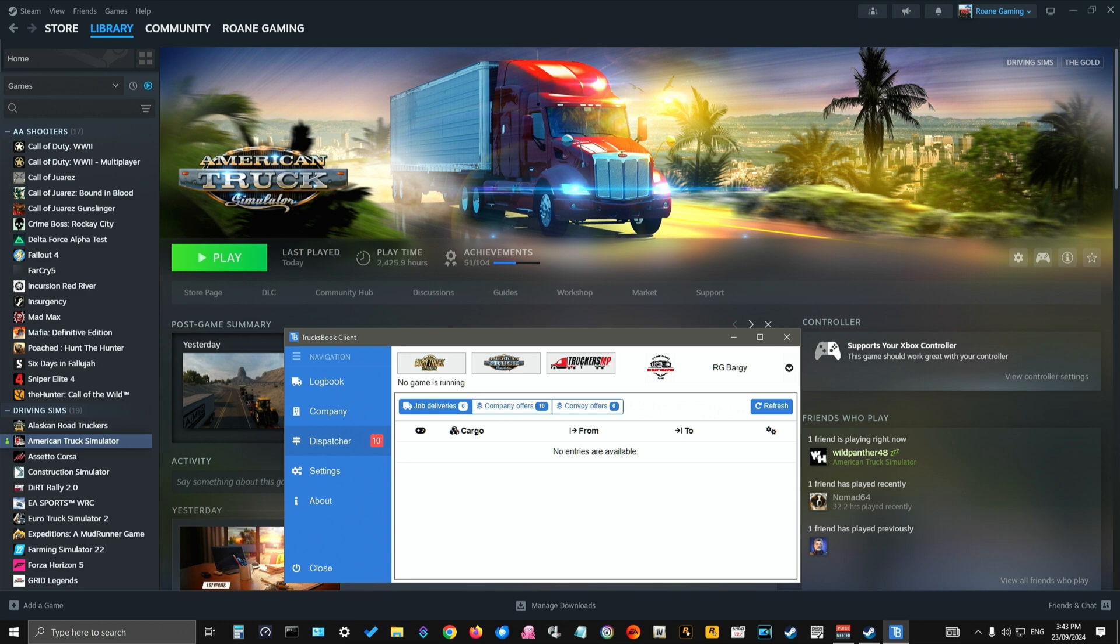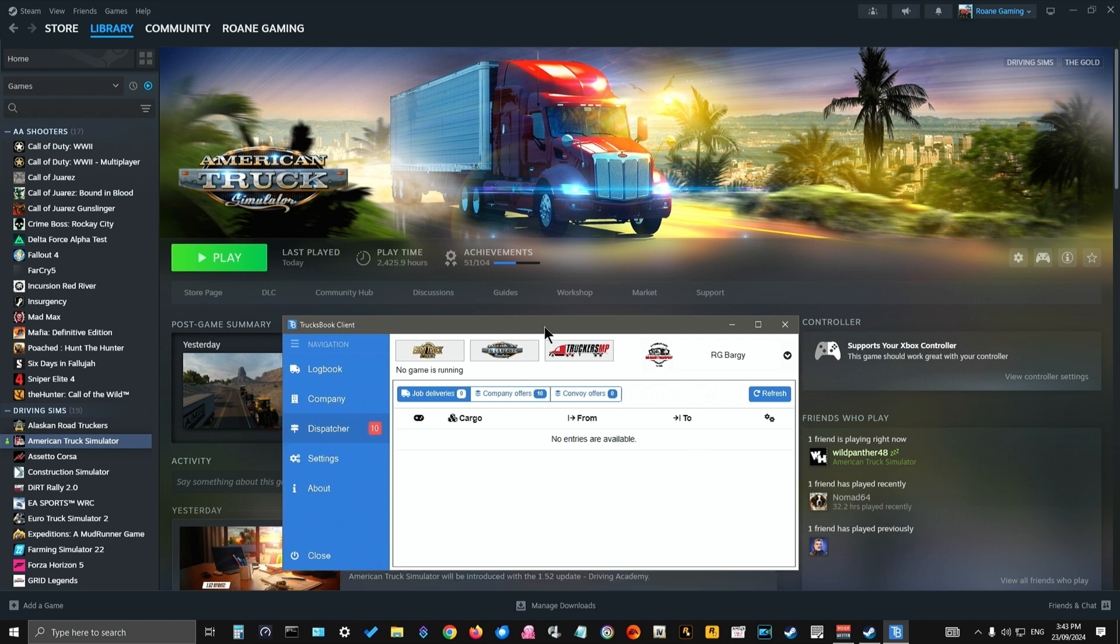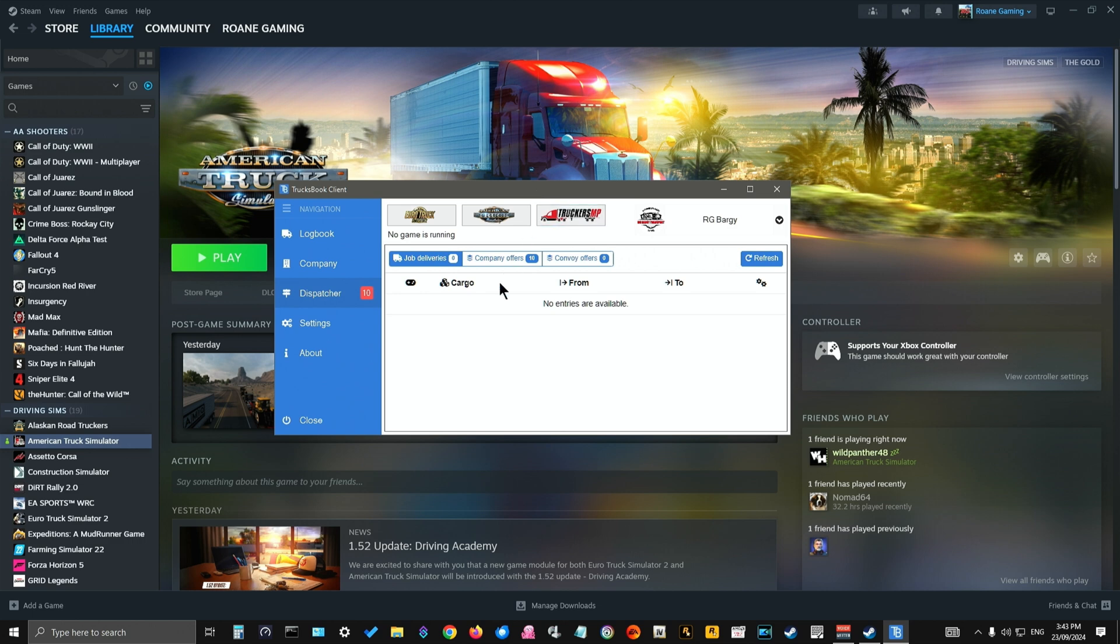Okay, so first off check to make sure you've got no trailer attached, shut the game down, then come into Trucksbook client itself. Okay, now once you're in the Trucksbook client itself and the game is shut down...